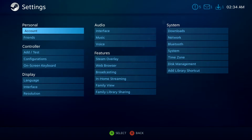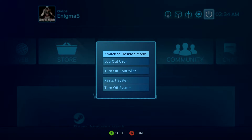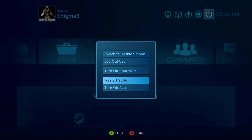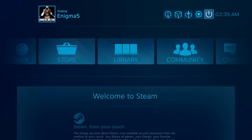Over here we have our settings, which we'll go into last. And we have the power menu — I have desktop mode enabled so I can easily switch to it, I can log out of my Steam account, turn off my controller, restart my system, or turn off my system. One thing that's really weird is the time is not right — it is 6:30 PM and it says 2:35 AM. Even when I change my time settings it still doesn't change. I had that exact same problem on the Alienware Steam Machine as well.